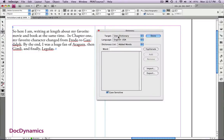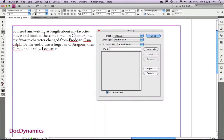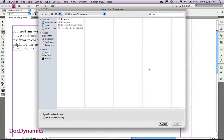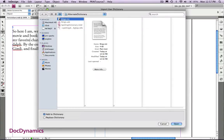Our target dictionary is going to be the rings user dictionary we created. Notice we've got case sensitive checked on, we're going to import that file. In the lower left, you can see we can add to the dictionary or replace. Here we're just going to add.